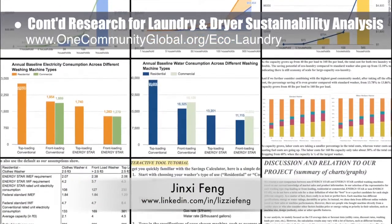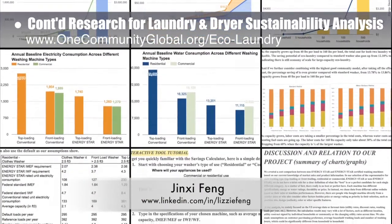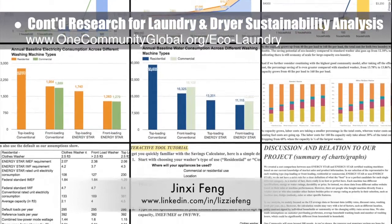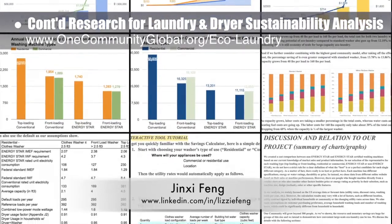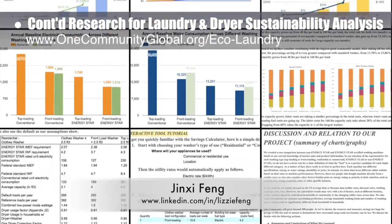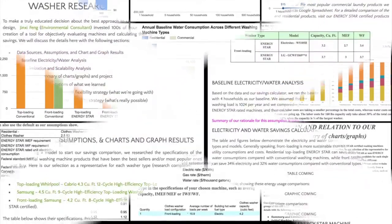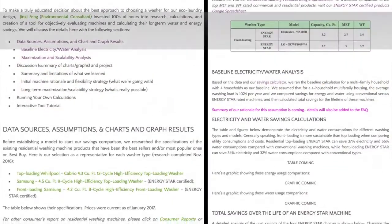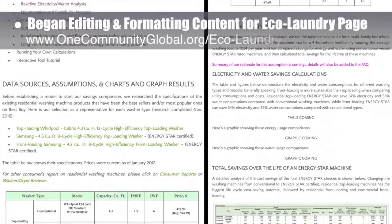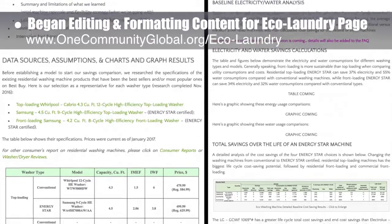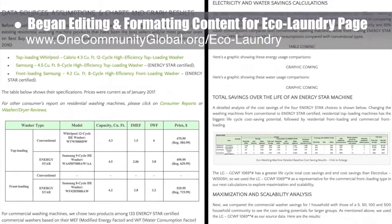What you see here is her 21st week of behind-the-scenes work on this area of the project. This week's focus was updating the graphics and writing the project-specific content for the tutorial. The core team also started editing and formatting last week's content for the eco laundry page on the site, as you can see here.